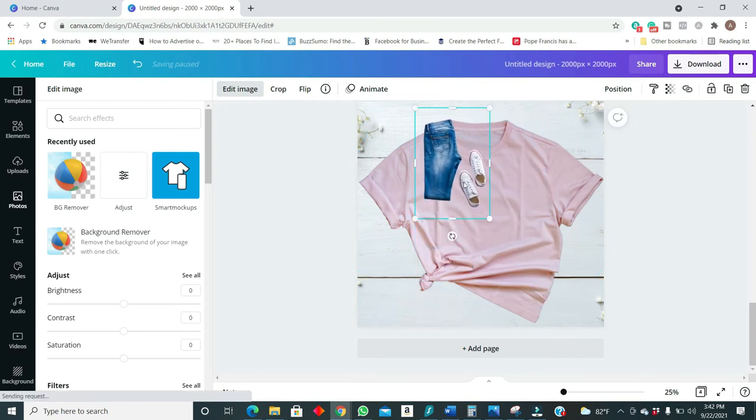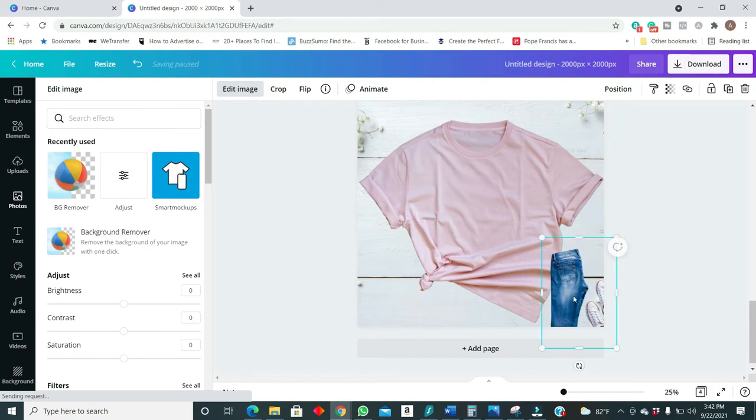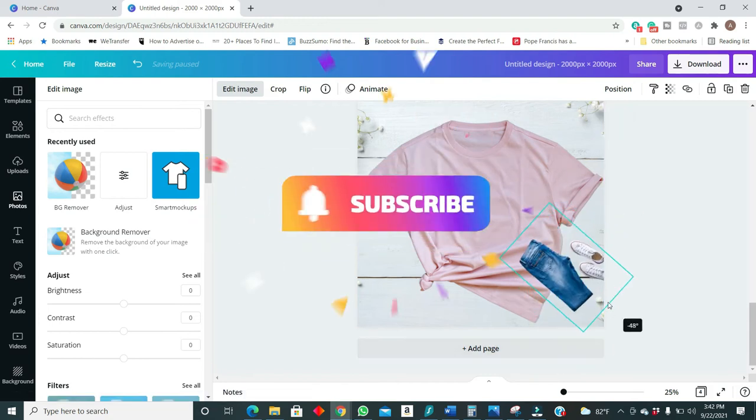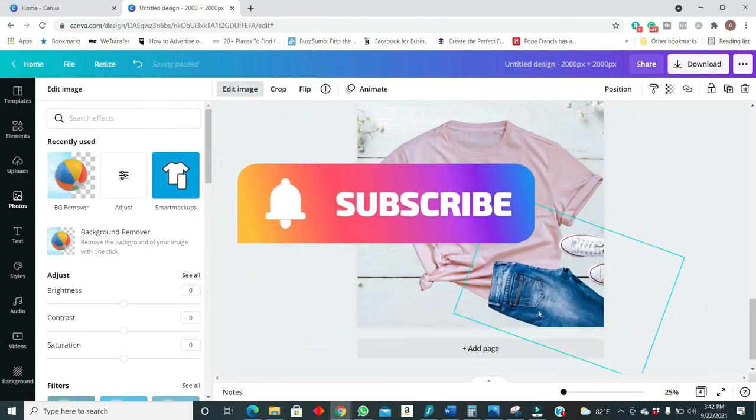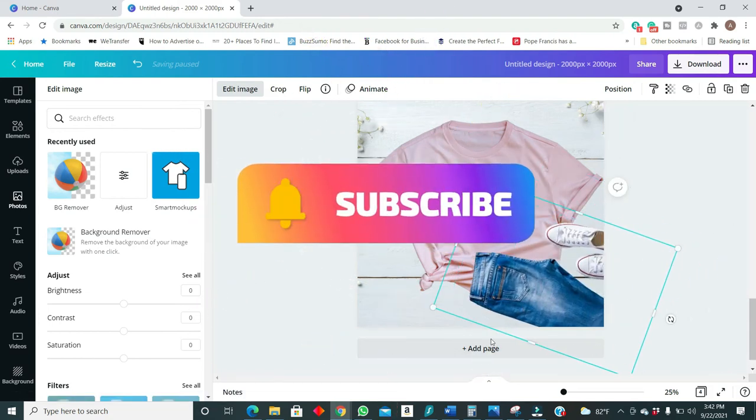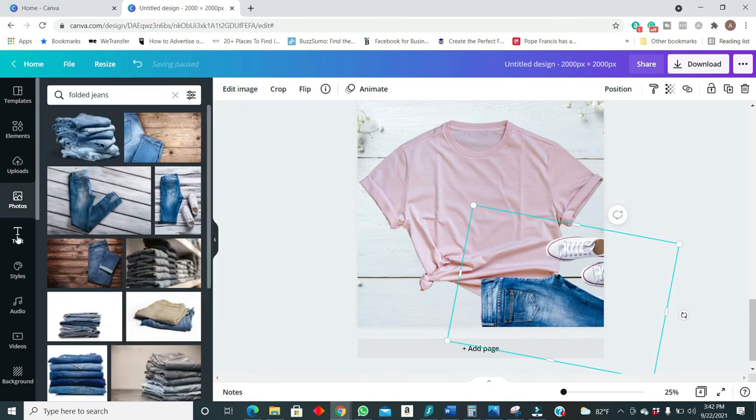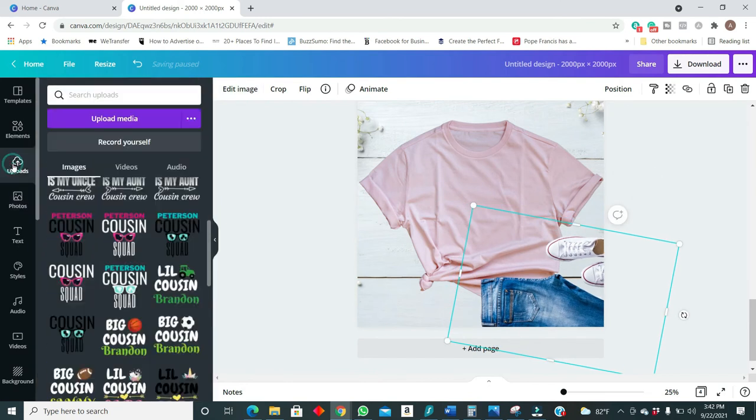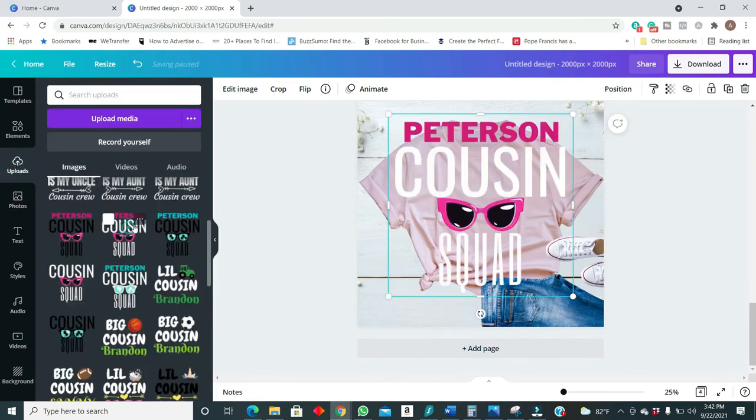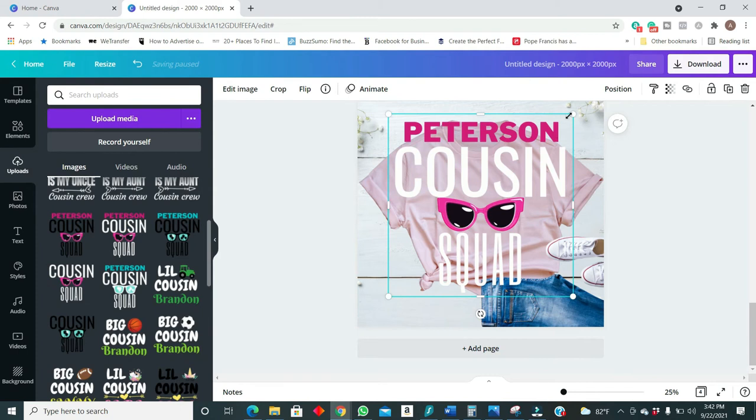So now the background has been removed. So we'll just simply drag this in place. Now we'll go for our image to put over here.